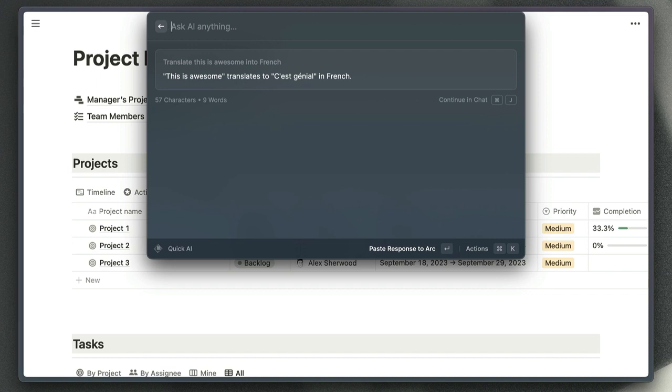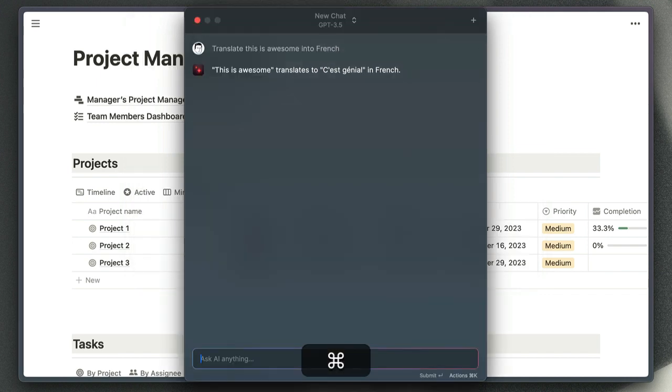When you need to ask quick questions, you have an easy way to do that. But what if you want to ask follow-up questions or have basically a more detailed discussion with the AI? Well, all you need to do from here is use command J to pop open the chat window, and then you can carry on the conversation just there.